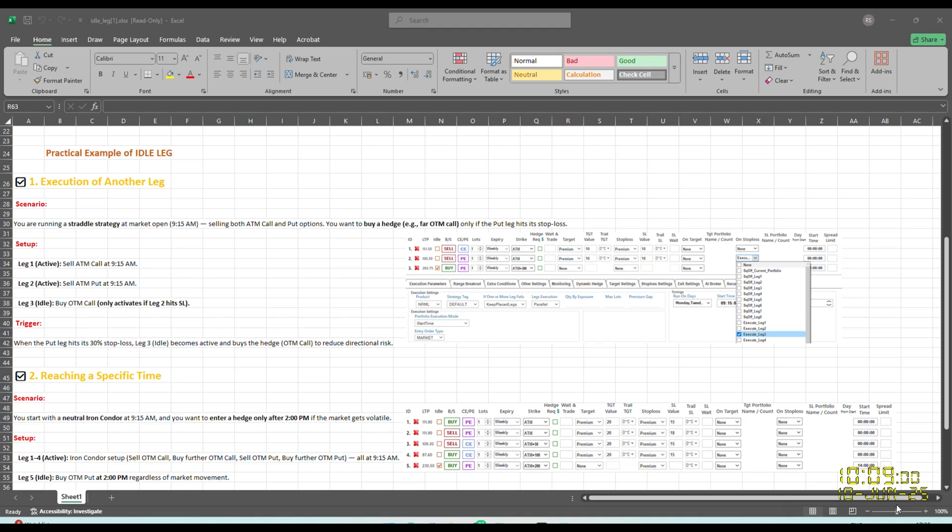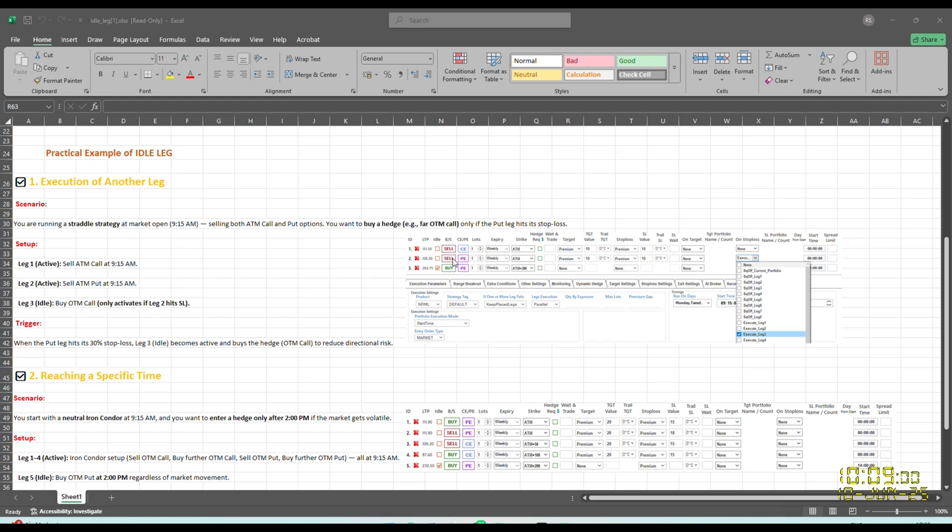First is execution of another leg. Scenario is you are running a straddle strategy, a short straddle, which is the most loved option selling strategy by traders. You are running a straddle strategy at market open, that is 9:15 AM, wherein you are selling both ATM call and ATM put option. But you want to buy a hedge that is far OTM call only if put leg stop loss gets hit. So this is first leg, sell CE, another leg is sell PE. Under on a stop loss condition, I have specified that if the sell put leg stop loss gets hit, I want to execute leg three. This leg three I have marked idle, it will remain dormant. It will not get executed at the start time of the portfolio, which I have defined here as 9:15 AM. It will get triggered only if put sell stop loss gets hit.